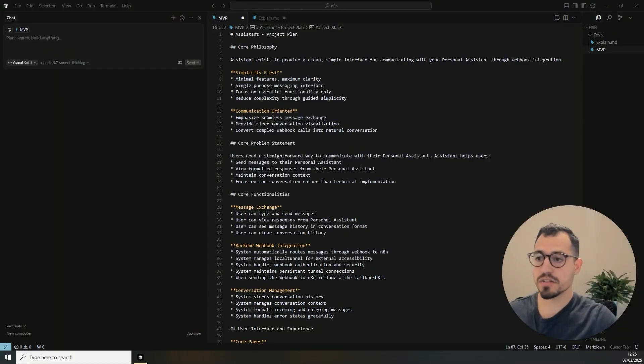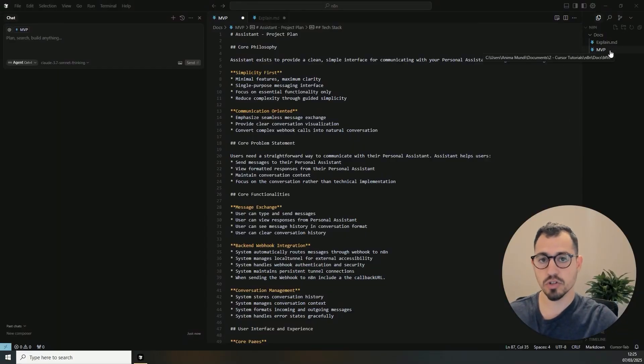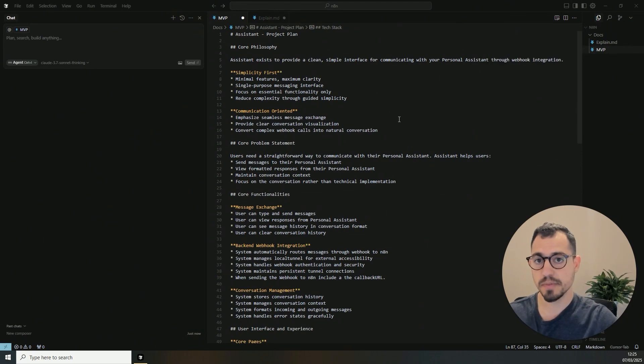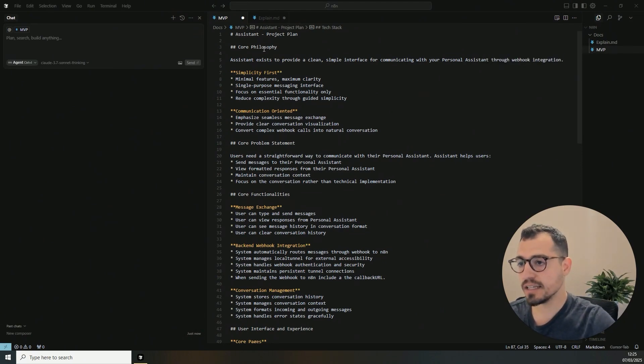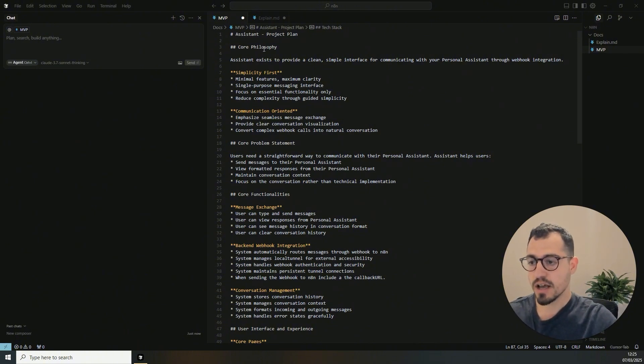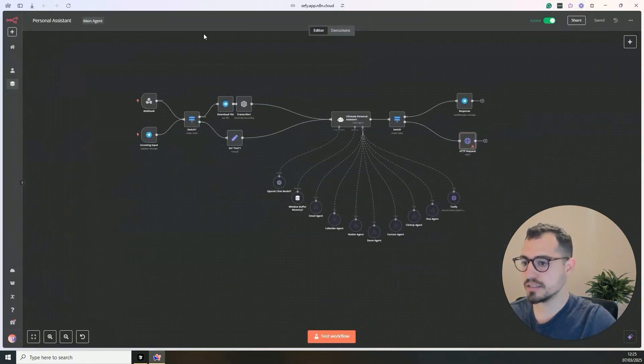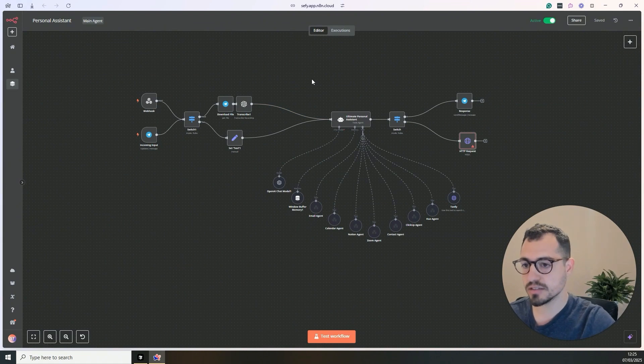Okay, so as I start every single project, I first create a document and this document will be the MVP that will be an overview of the complete project. So in the beginning, I started with the core philosophy. What we are going to build today is I'm going to take my personal assistant.